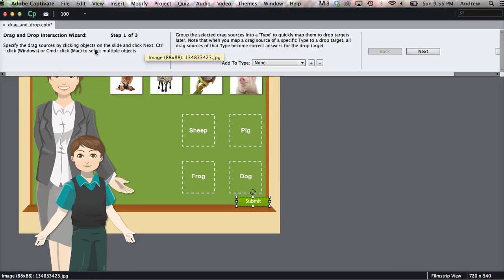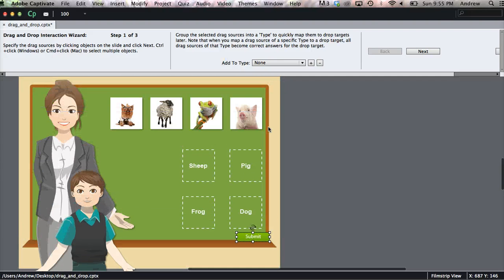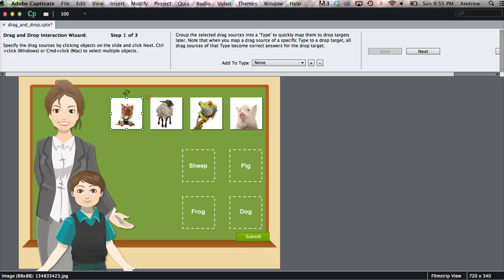Now on the top left we can see that we're on step 1 of 3, which is to specify the drag sources. And those are going to be the objects that the user will drag to the drop target, and those are our pictures. So we'll shift, grab all four of those.